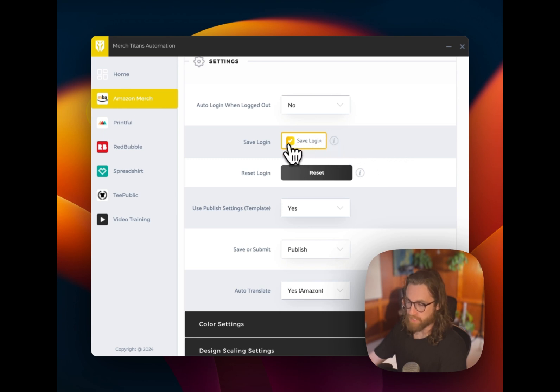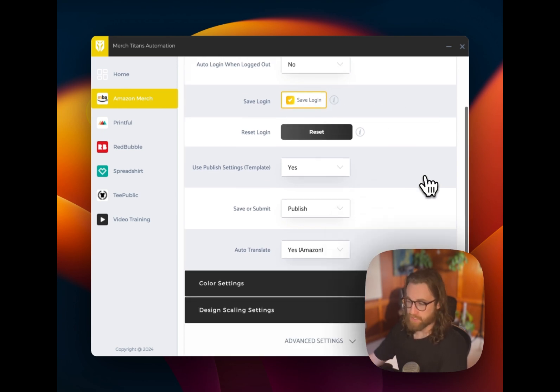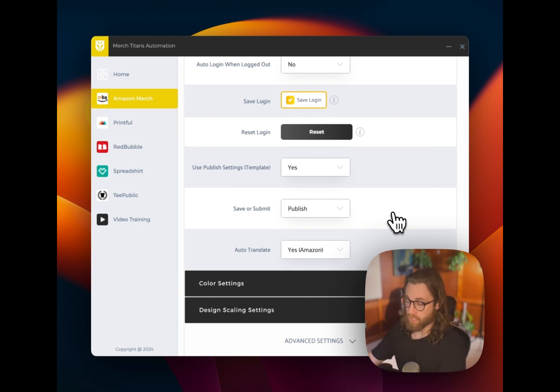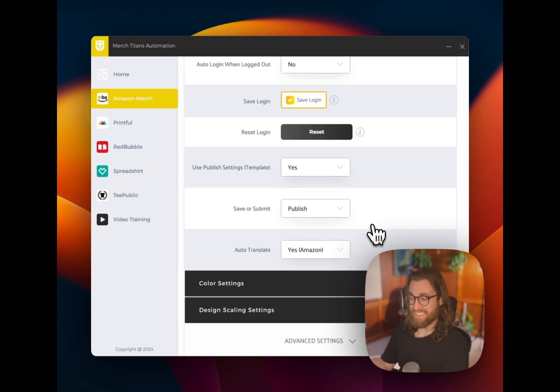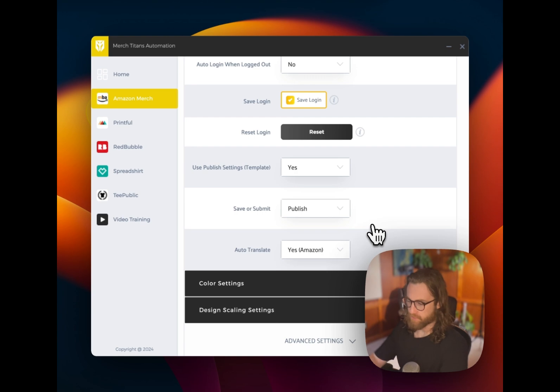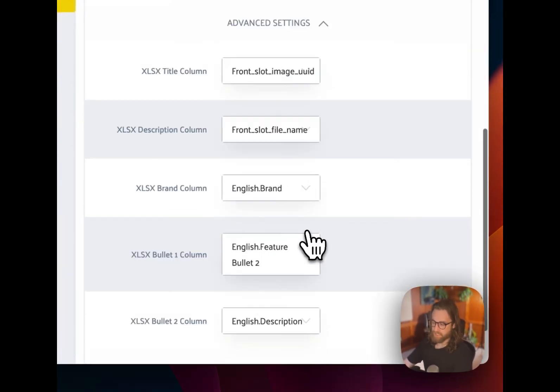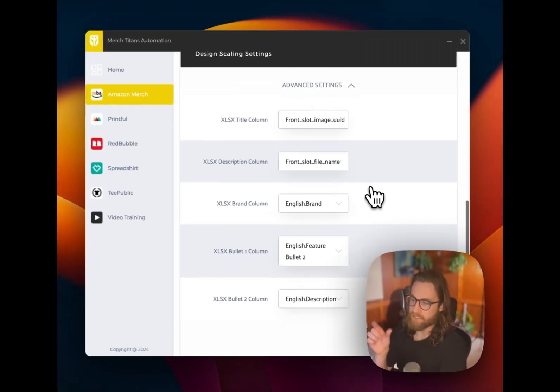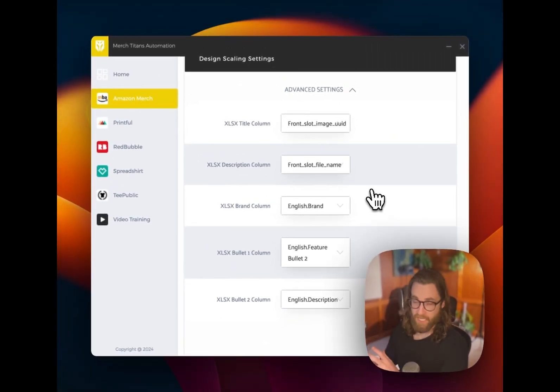And then there are a few settings in here that you'll probably want to maybe turn on. Maybe not. You can make the decisions for yourself. But one that I would leave toggled is save your login. It saves it securely. But basically that way you don't have to reenter your login every time you want to do some automation and upload designs. Another thing that I would automatically do is publish. I wouldn't really set it to save because then you would have to go in and manually publish those listings. So go ahead and leave it on publish auto translate. Yes.